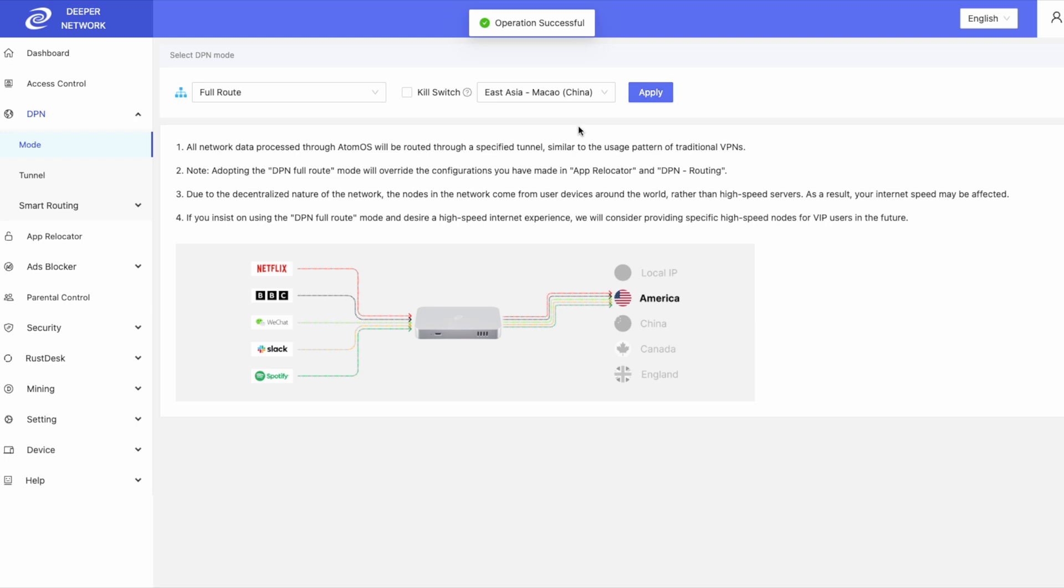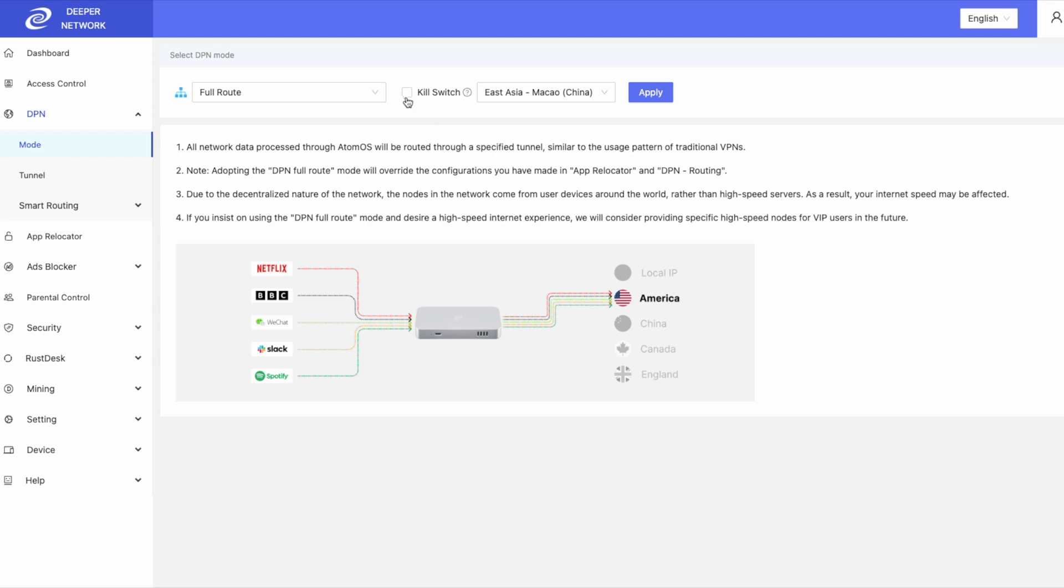A very powerful feature of full route is the kill switch. With kill switch enabled, my local IP address will not be leaked in the chance that the nodes that I'm connecting to goes to zero.